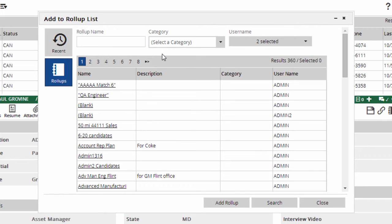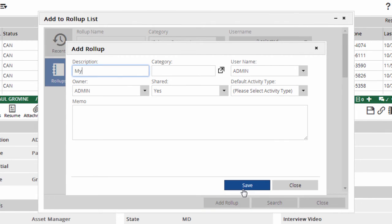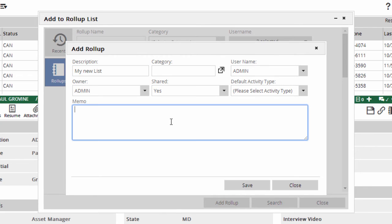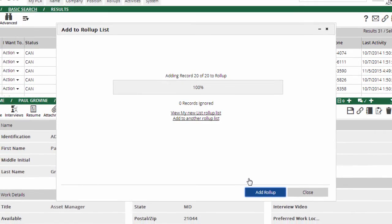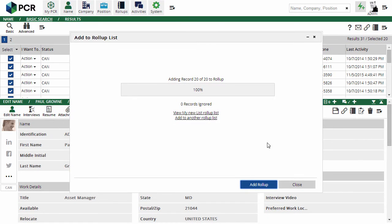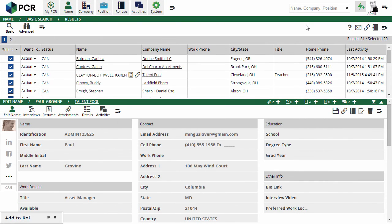But if you want to create a new roll-up, click Add Roll-up. The description is all that's required, but you may want to categorize the list or write a memo about what it's for. When you click Save, PCR generates the new list and puts your selected records on it. If there are a lot of records, you can minimize this window and go about your work in the rest of the database while the list is compiled.